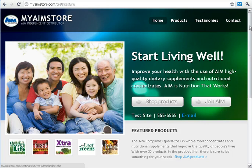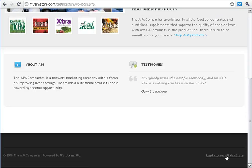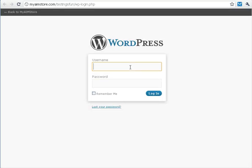To do that, we're going to start by going to your site — MyAimStore.com slash whatever your store name is. Scroll down to the very bottom of the page, and in the lower right corner, click Login to your MyAimStore.